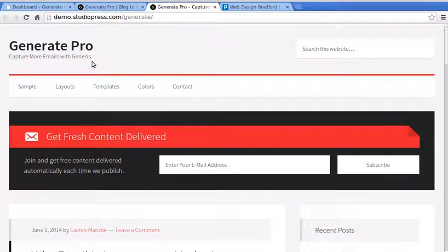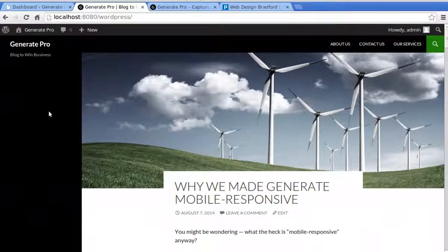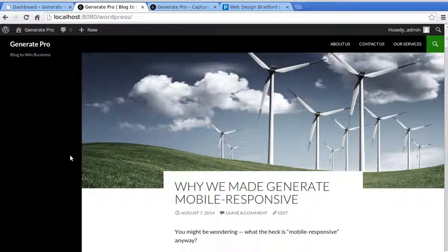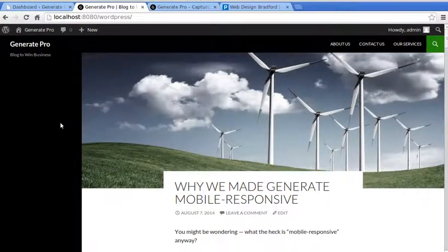I've already installed WordPress with a 2014 theme, made four blog posts and three web pages. The posts have featured images attached, and those featured images need to be at least 700 by 300 pixels to make this theme look right.